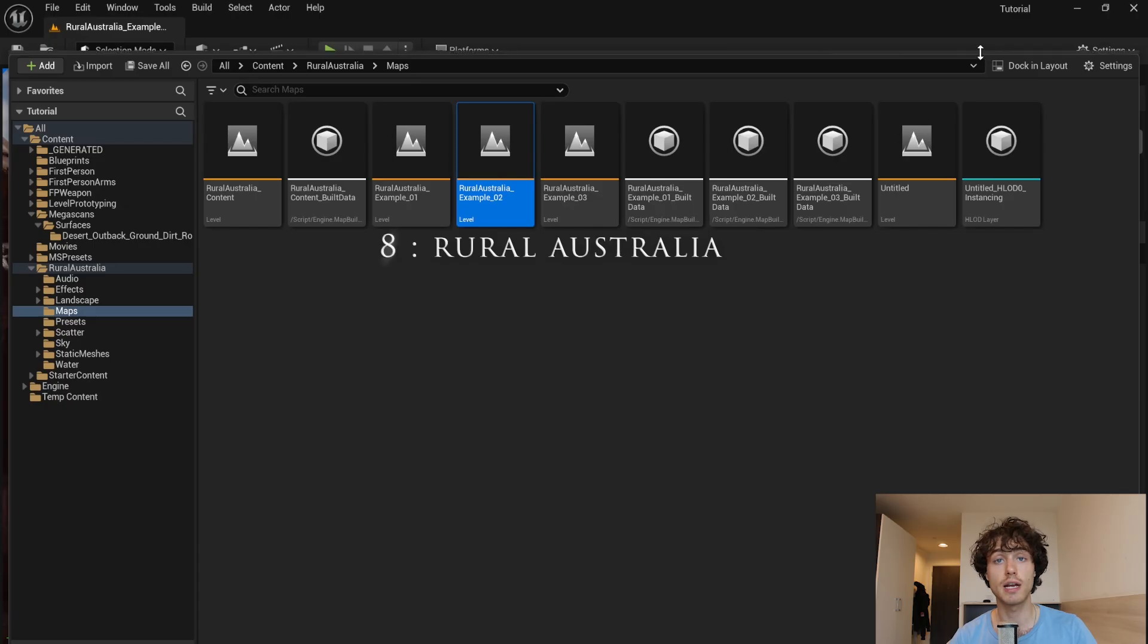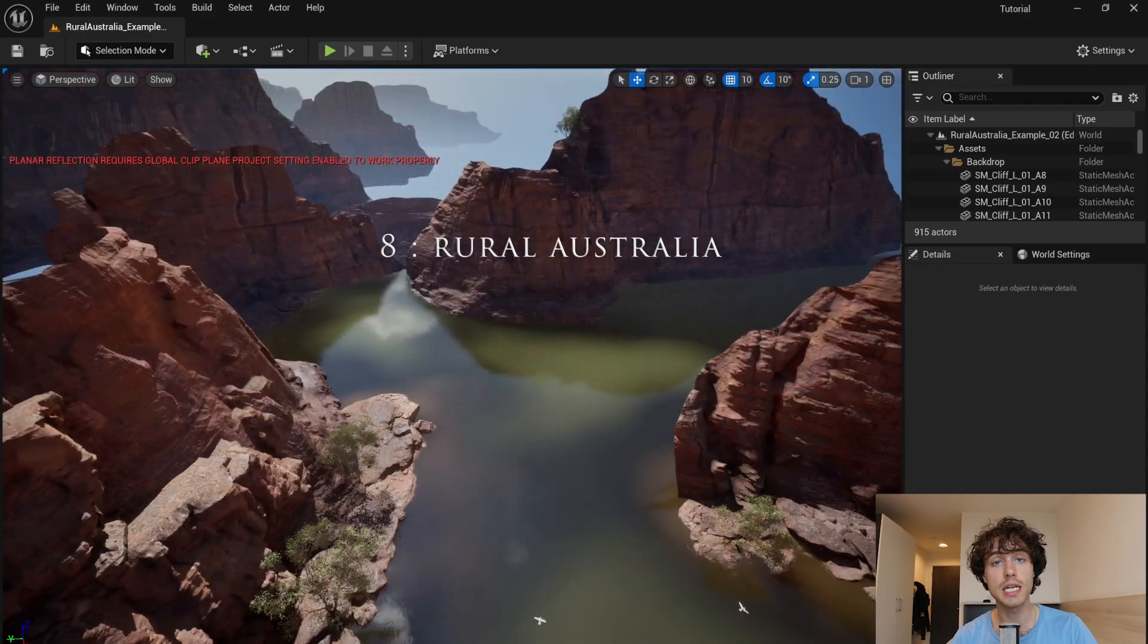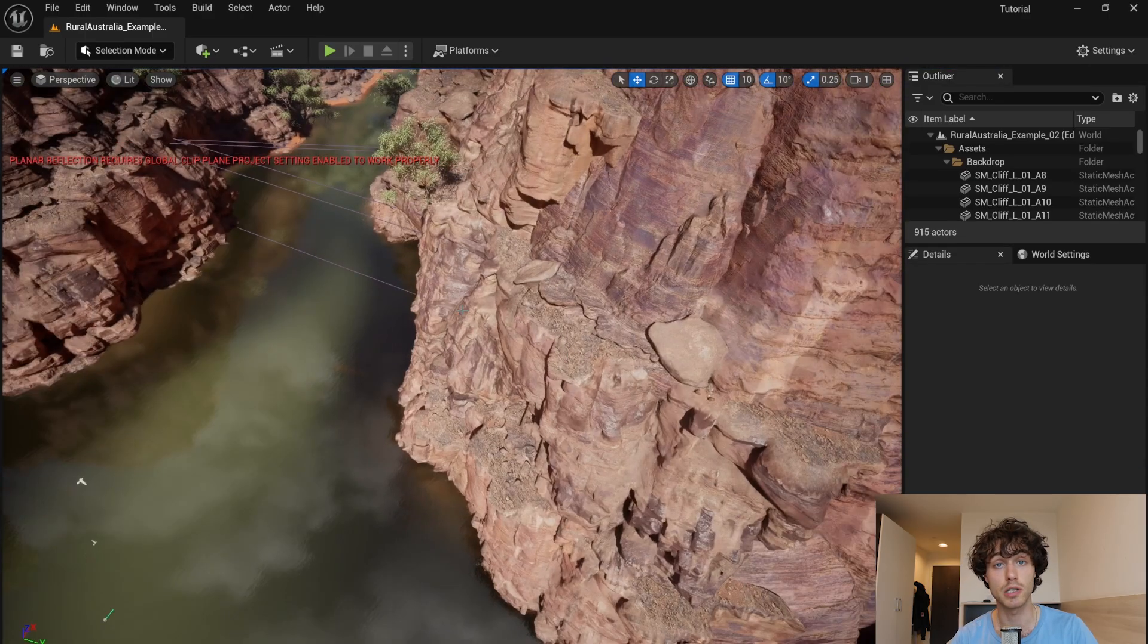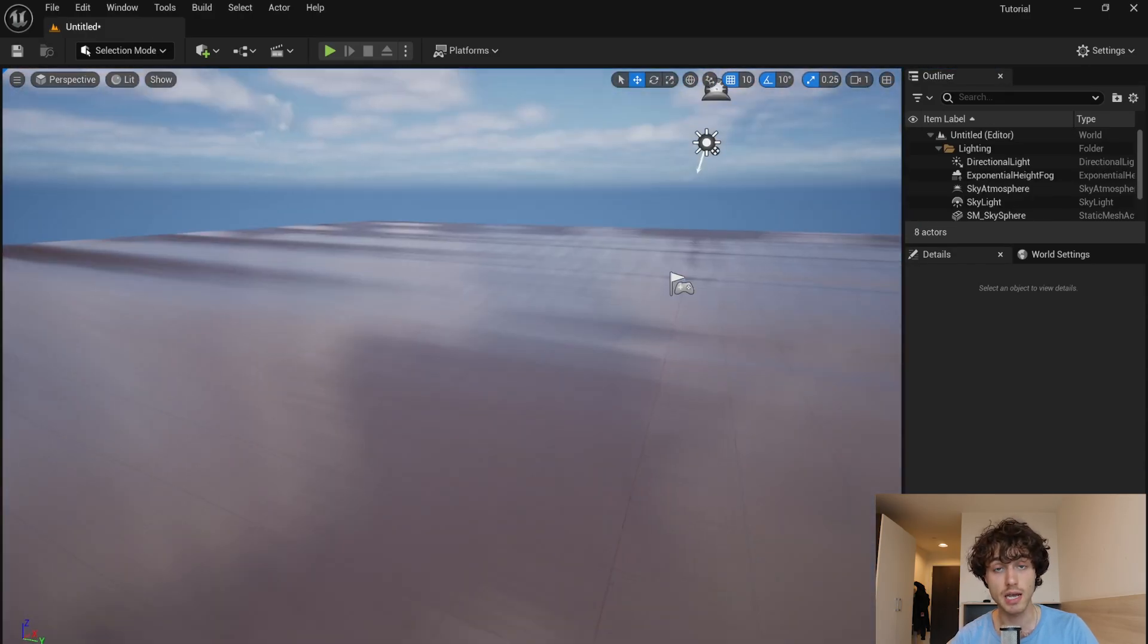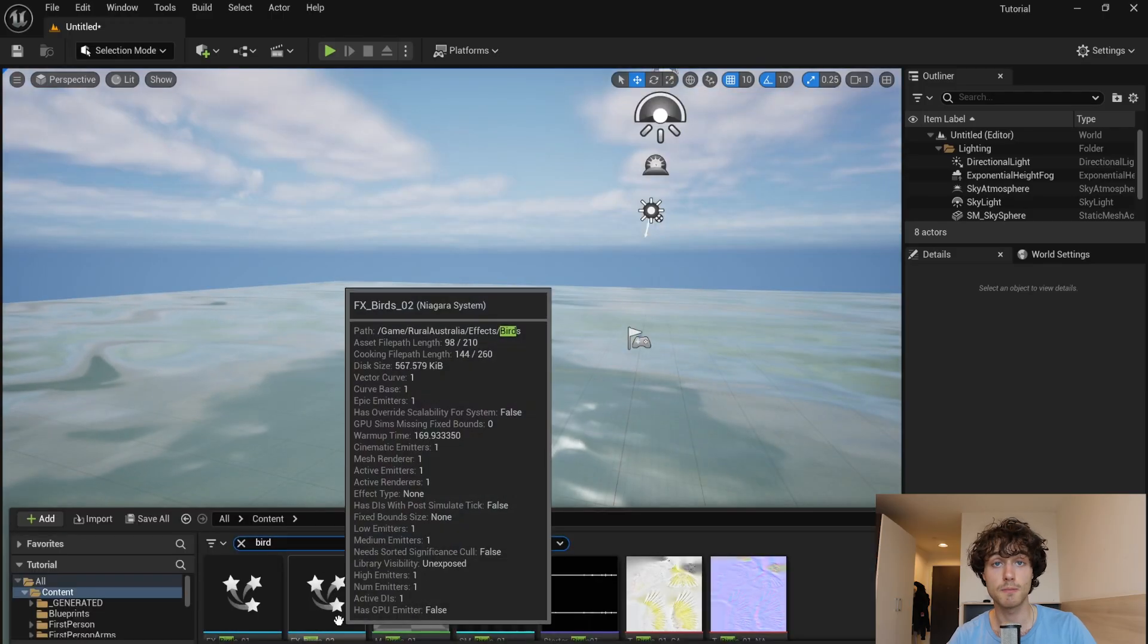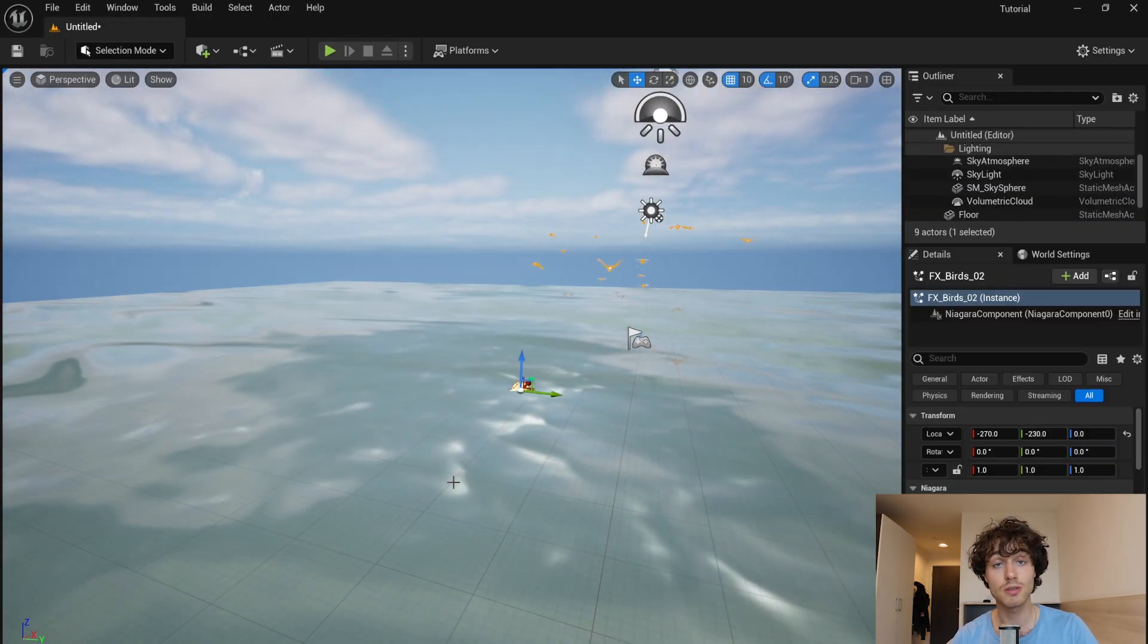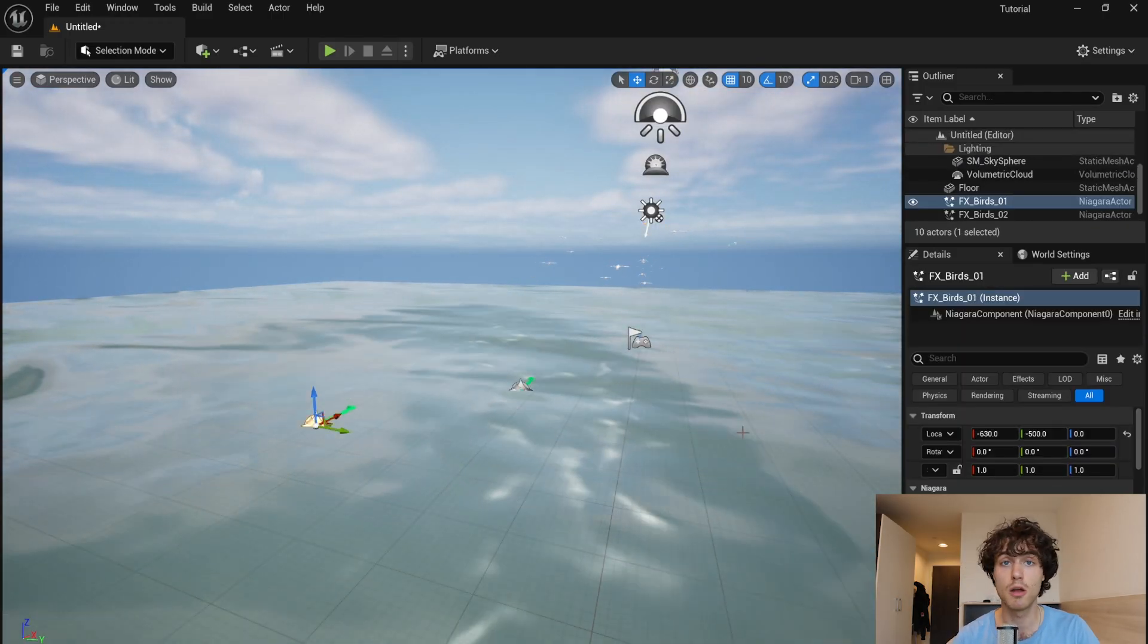River Australia is an asset pack unique for its convincing water material. You have three different options here and you also can add these birds. Very easy to use and it's free so you may as well download it.